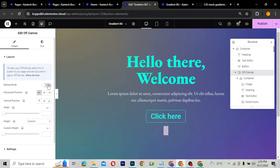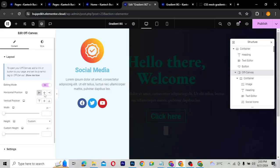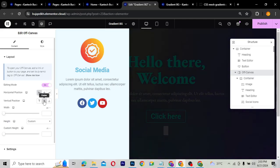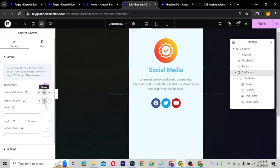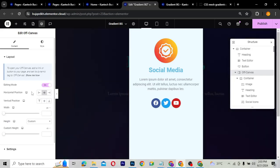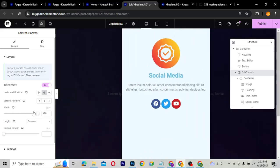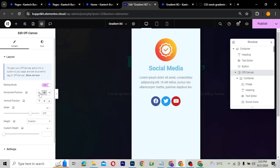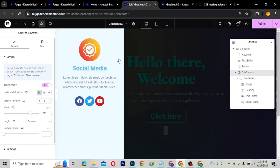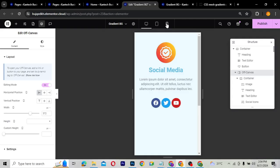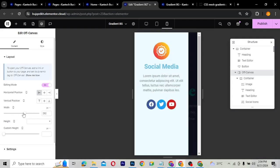You can configure the vertical and horizontal position of the off-canvas. It works vertically and is also mobile-responsive. You can change the width of the off-canvas to match whatever you need. I'll reduce the width a little bit so something is visible behind it.